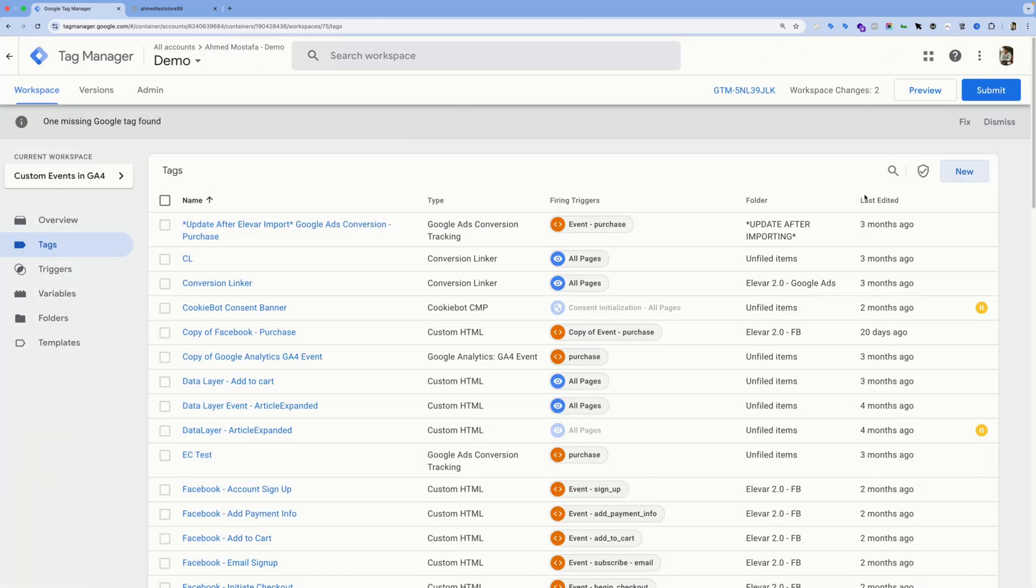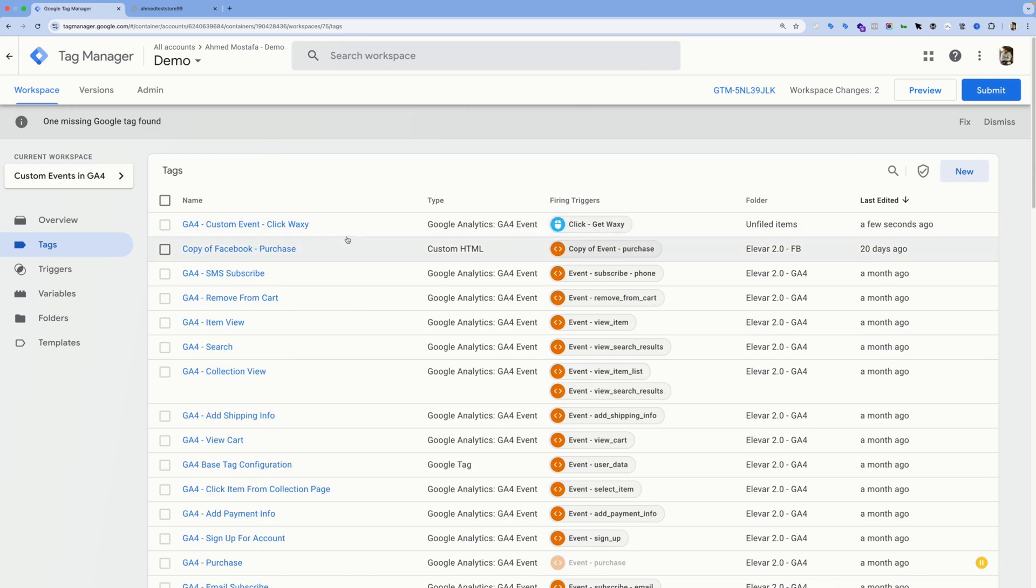To preview this tag and make sure it's working as expected, we're going to hit the preview mode over here.